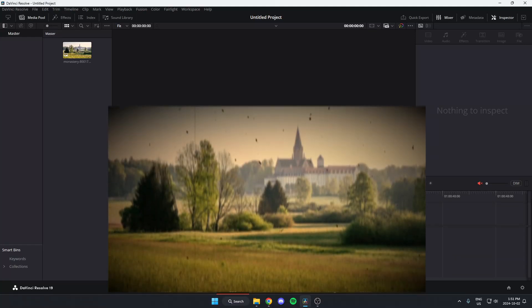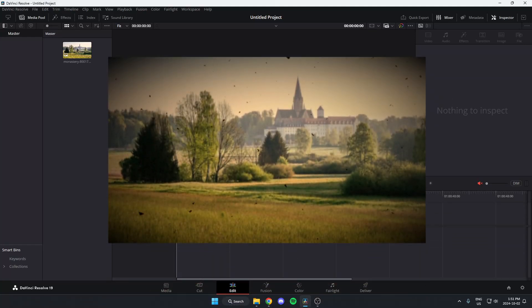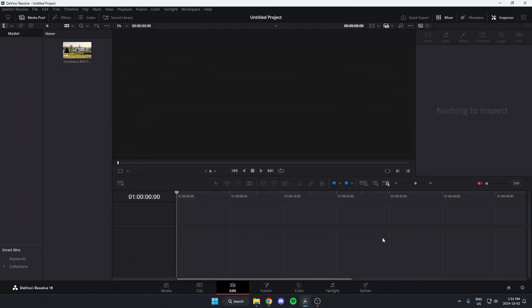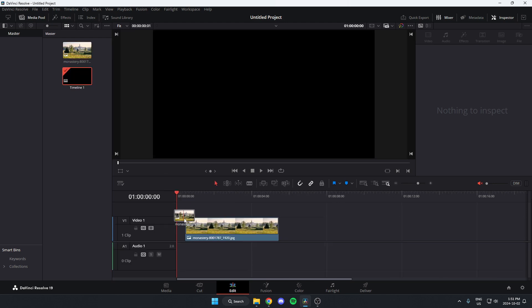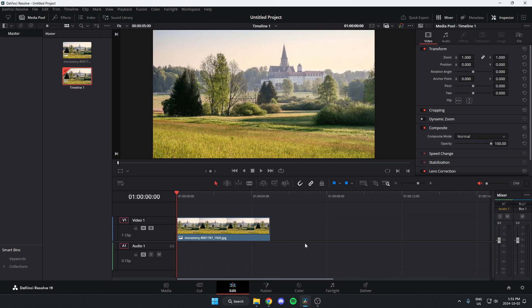I'm going to show you how to add a damaged film effect to your video in DaVinci Resolve. The first thing we're going to do is make sure we have the edit tab selected at the bottom. After that, we're going to make sure we have our video in the timeline.